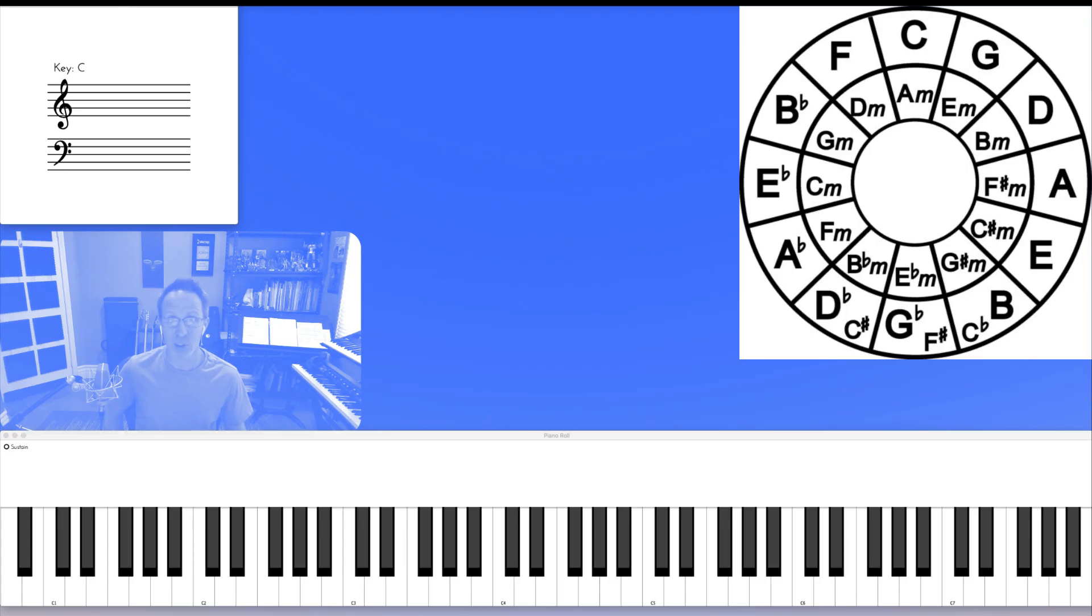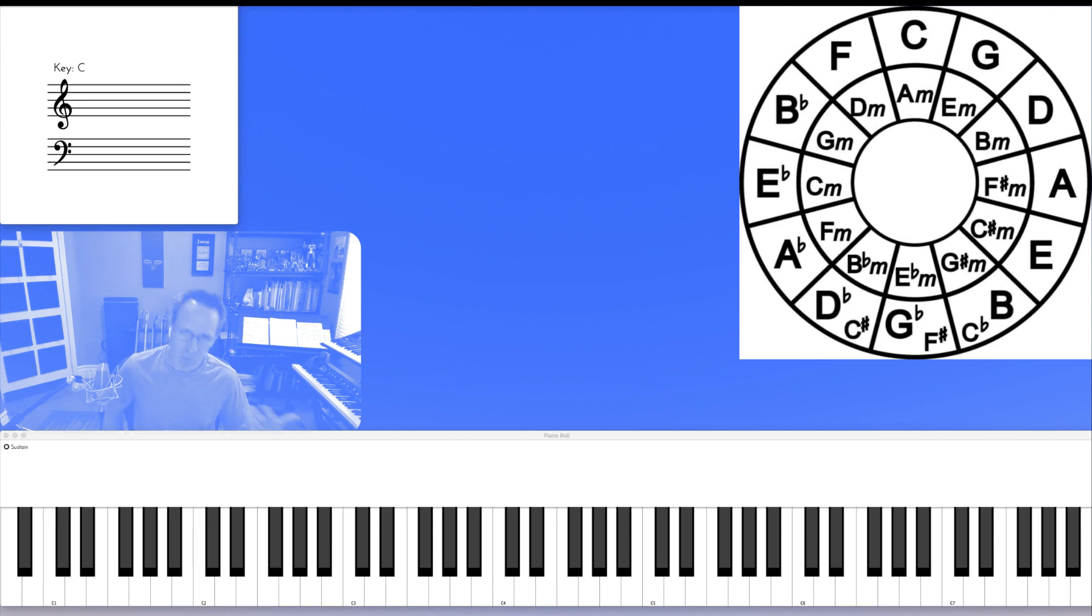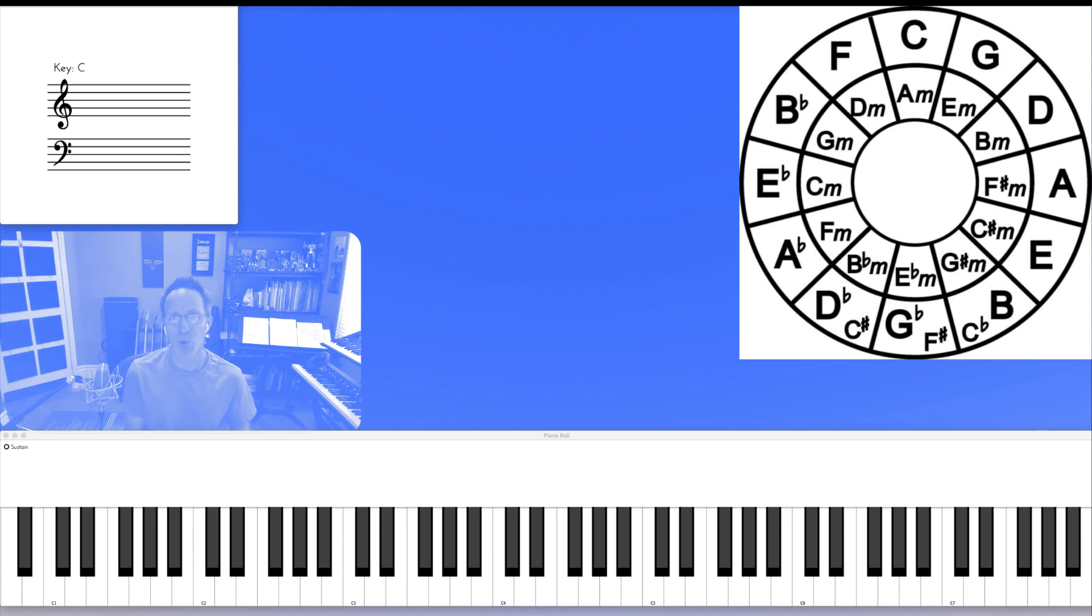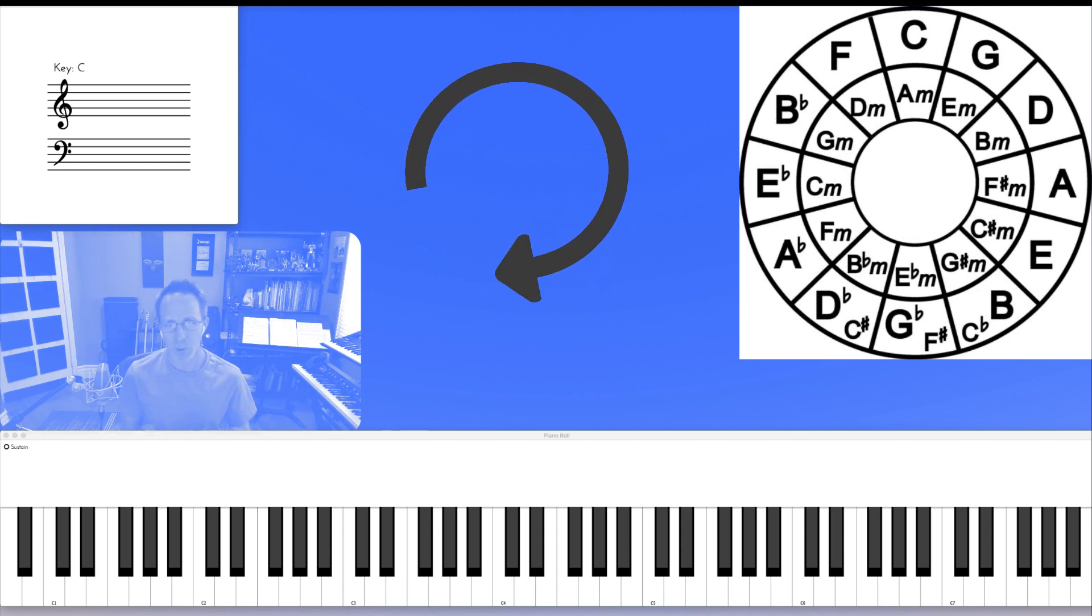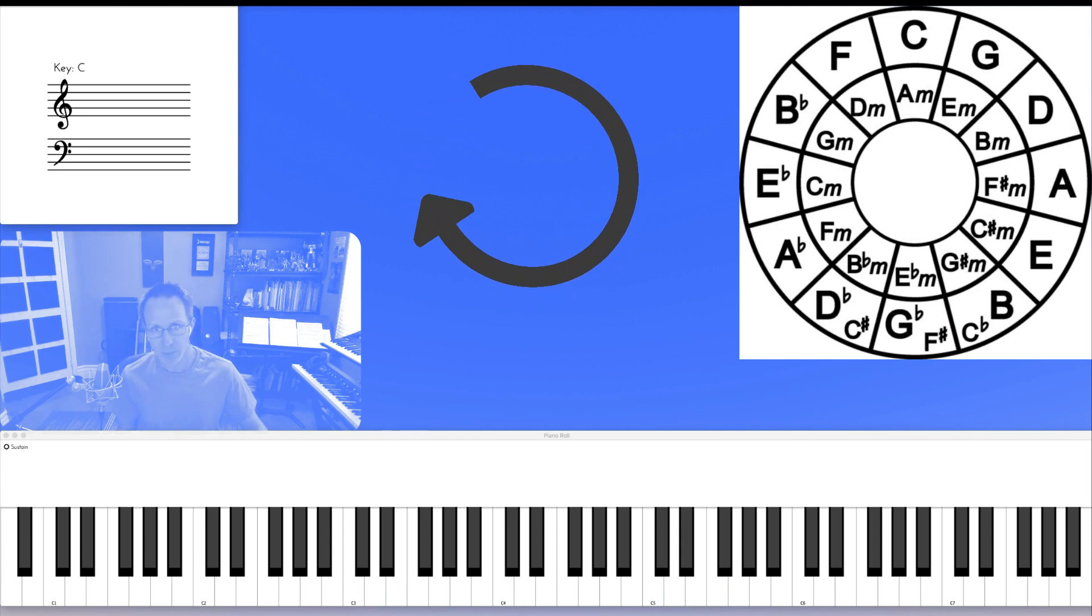The first exercise is to learn, memorize, and play through this sequence with single notes. So looking at the circle of fifths, if we move clockwise to the right, we can play through it like this.